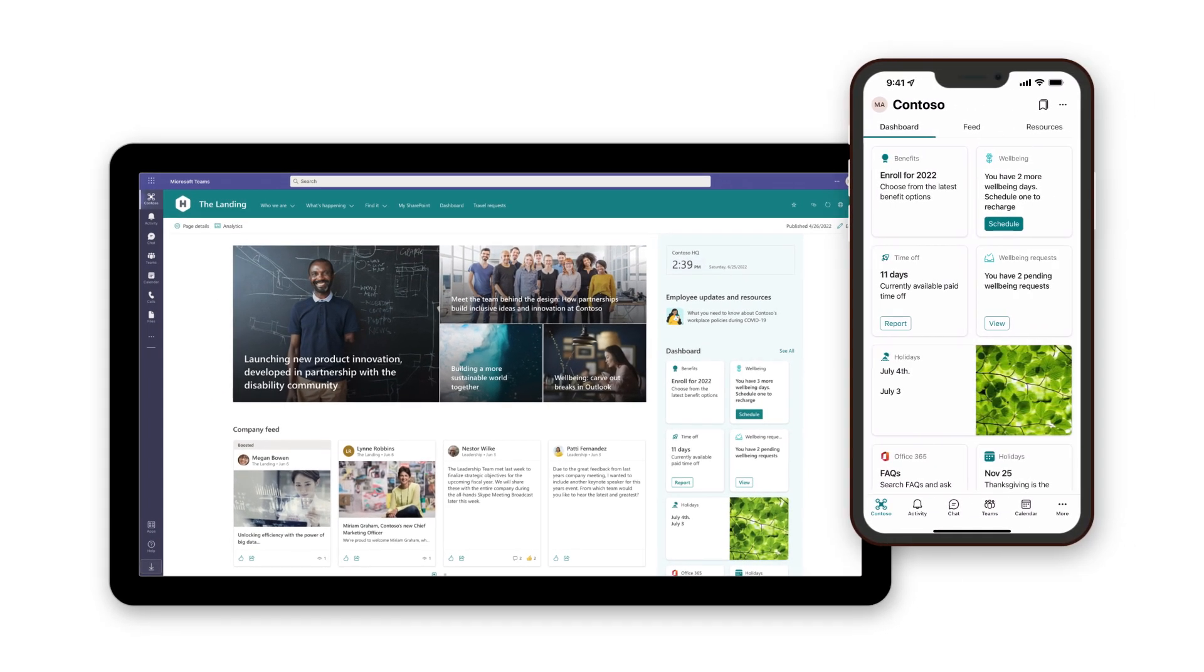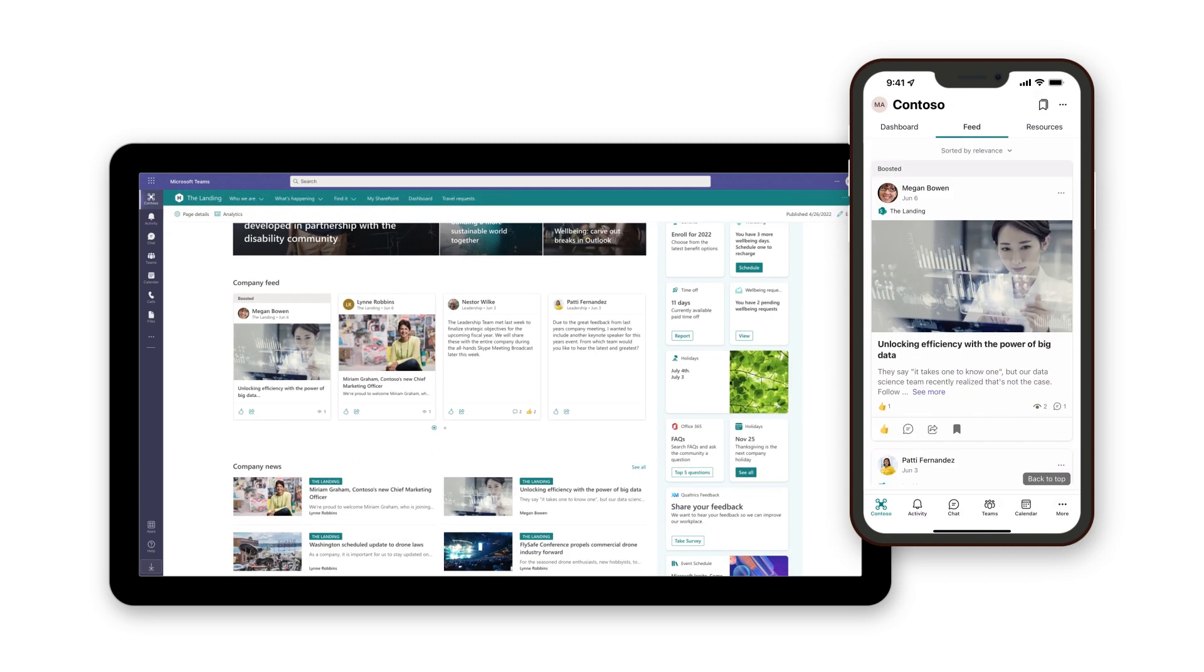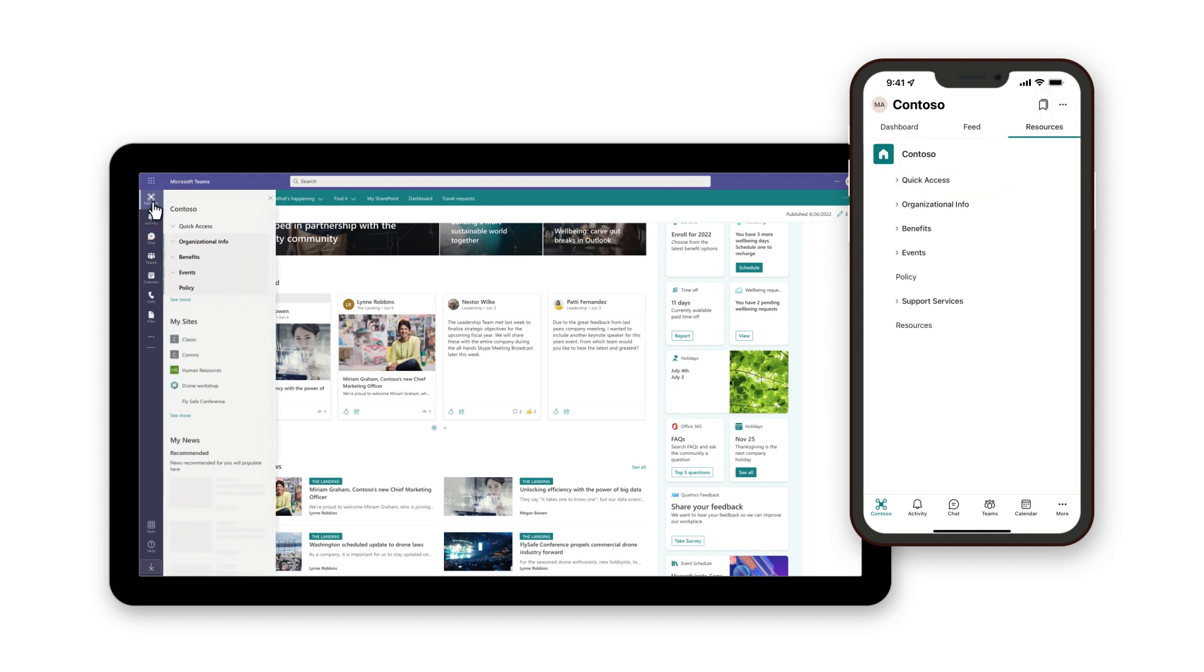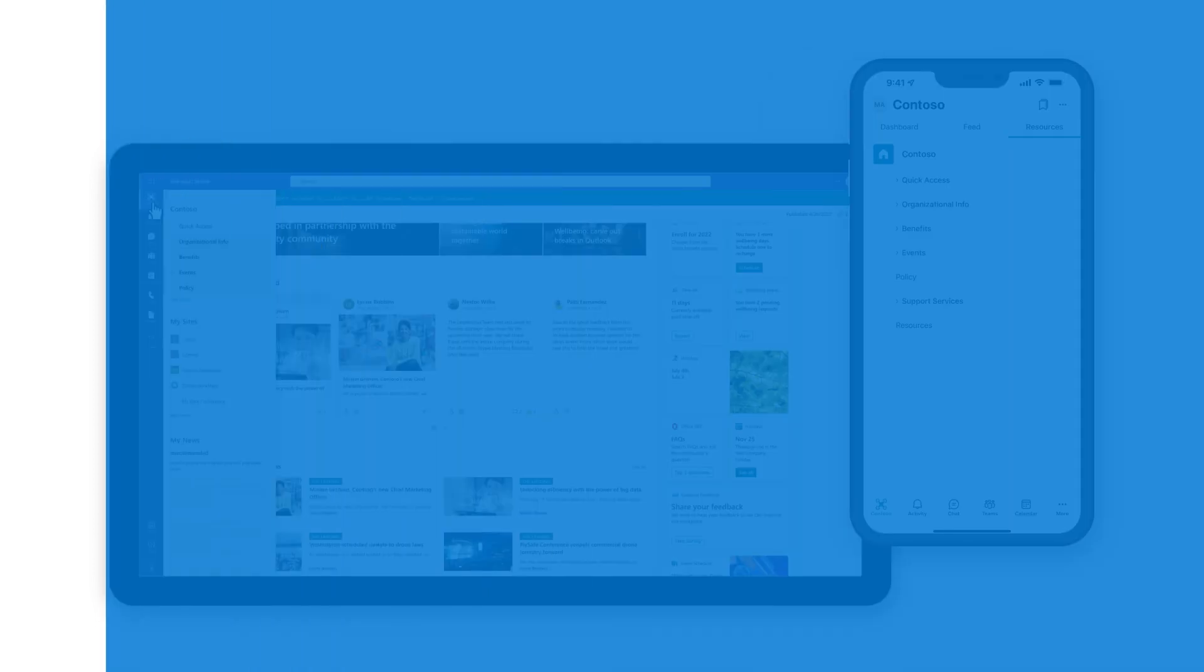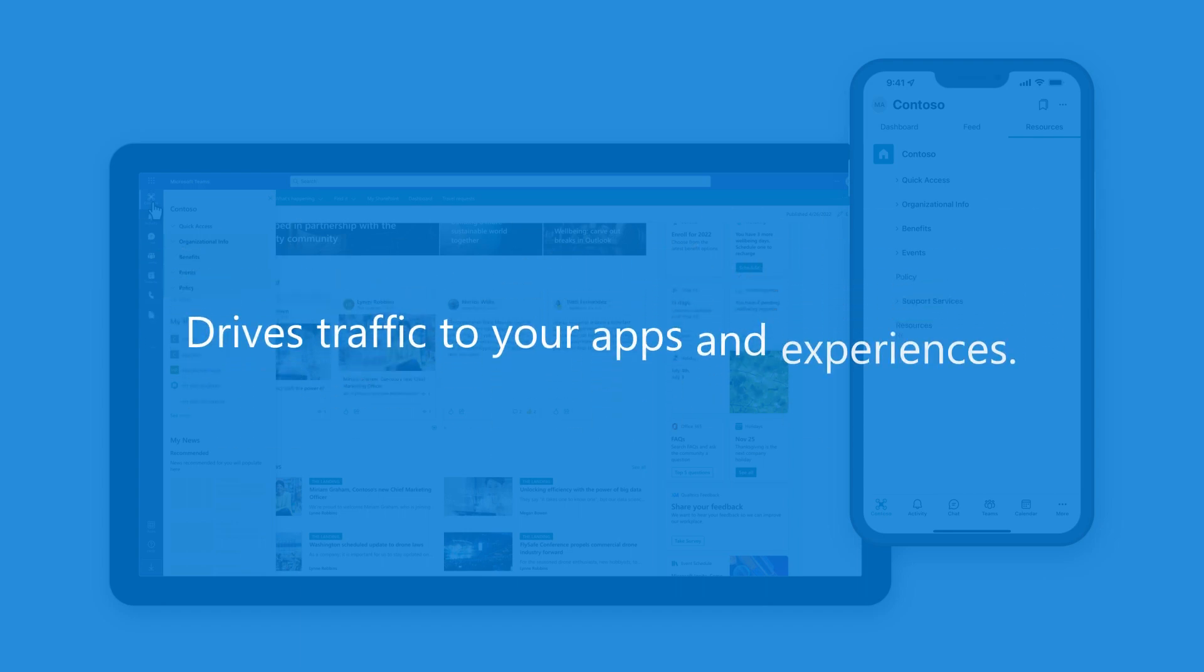It offers them quick and easy access to the tools they need, personalized content, and intranet resources. Integrating your solution with Viva Connections helps to extend the solution's reach and drives more traffic to your apps and experiences.